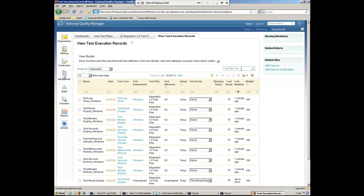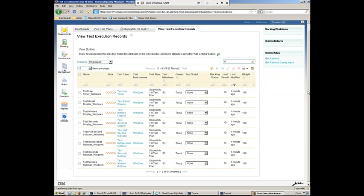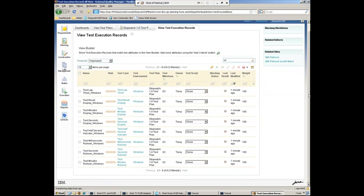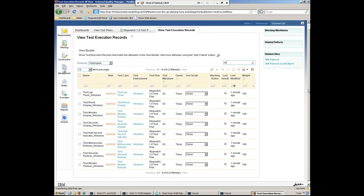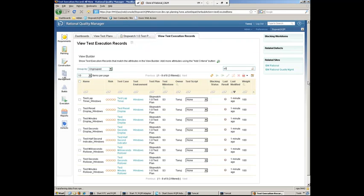And I can go ahead and filter down here to view all the execution records for Sprint 3 here. So it'll keep track of all the times I go ahead and actually run an execution of a test. Okay. So that's what Tanuj needed to do to align the test plan.